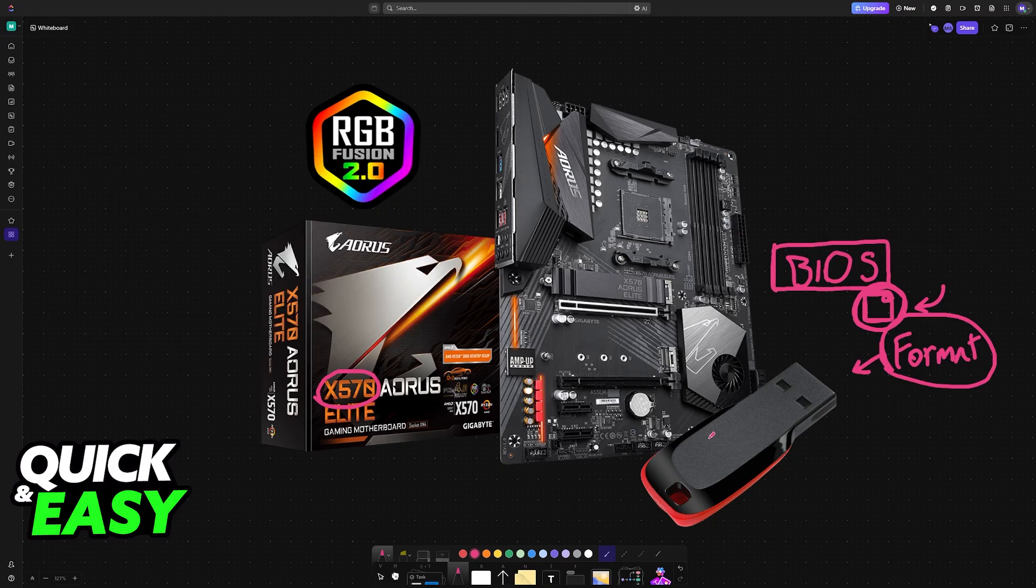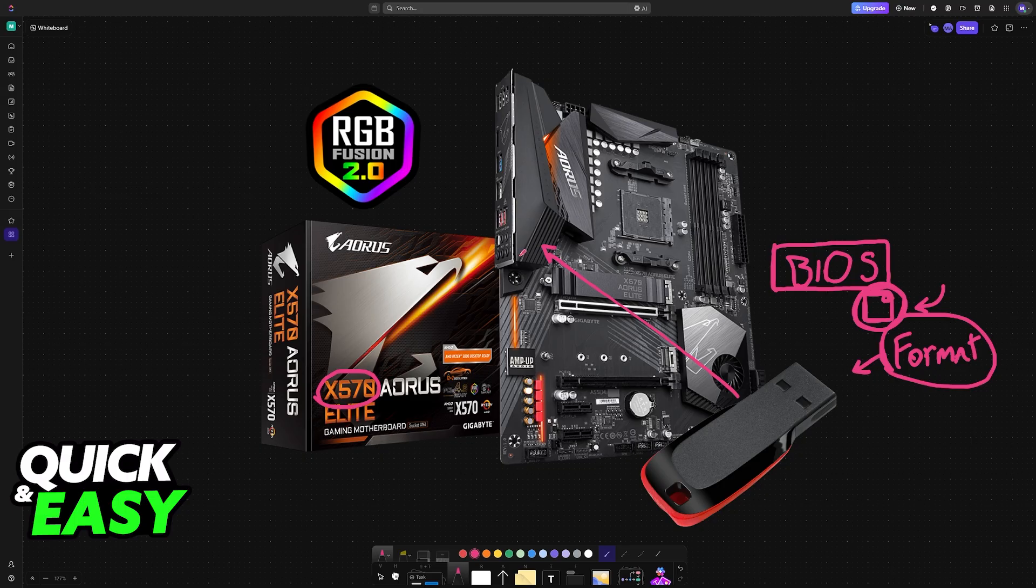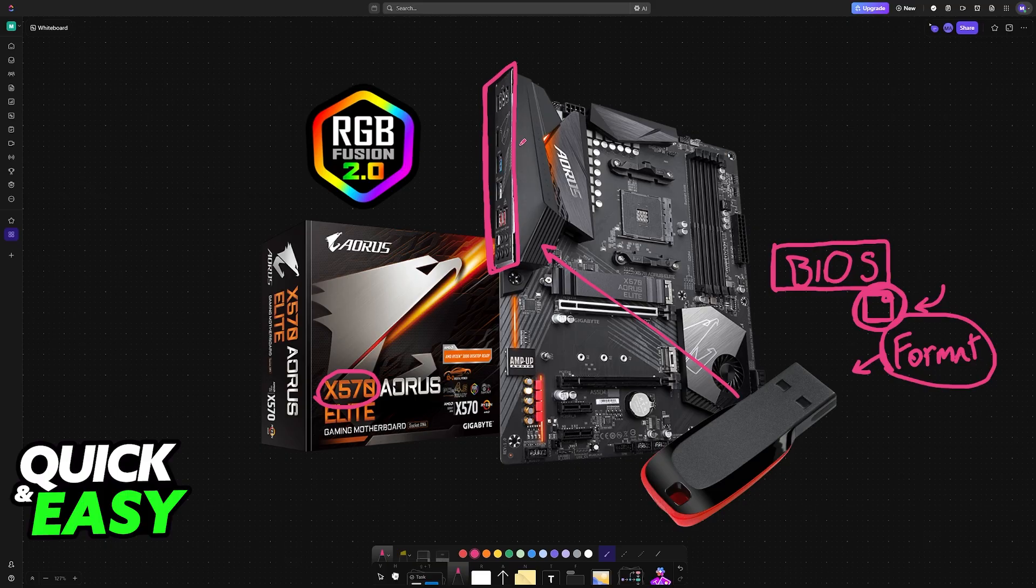Once it is loaded into the USB flash drive, plug it into the back of the motherboard. If you are using your PC case's USB ports, make sure that you plug it into the back of the motherboard instead.